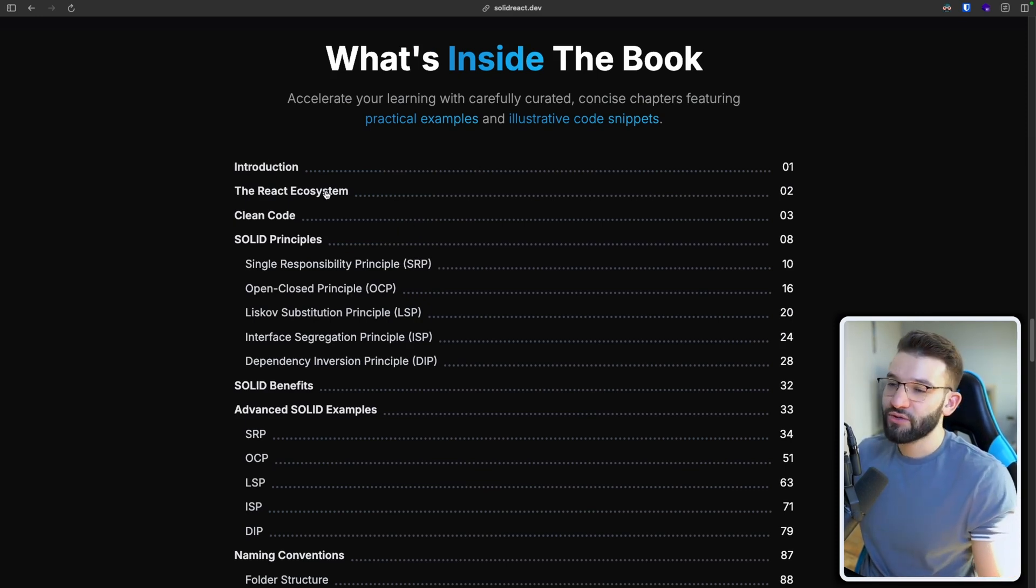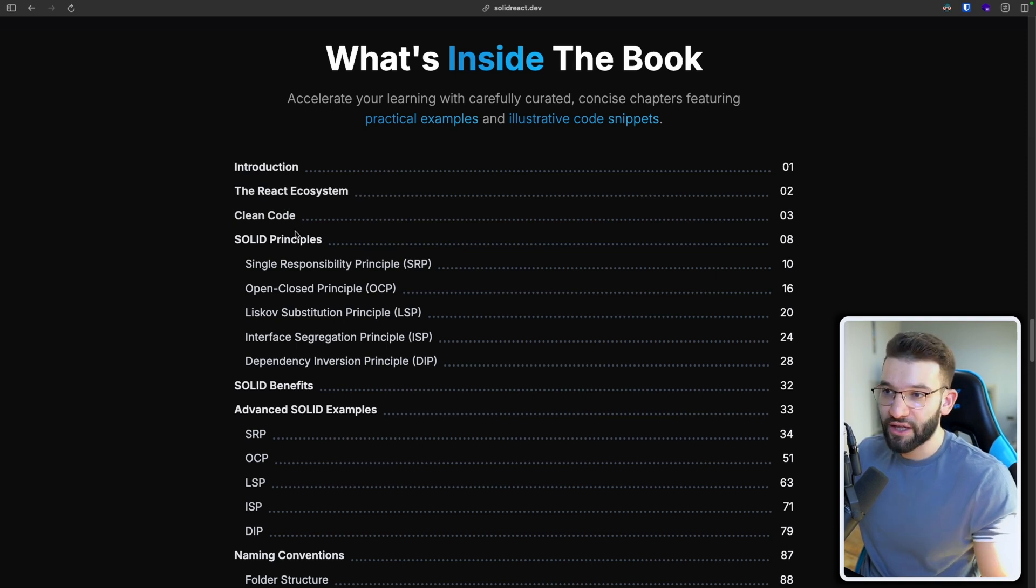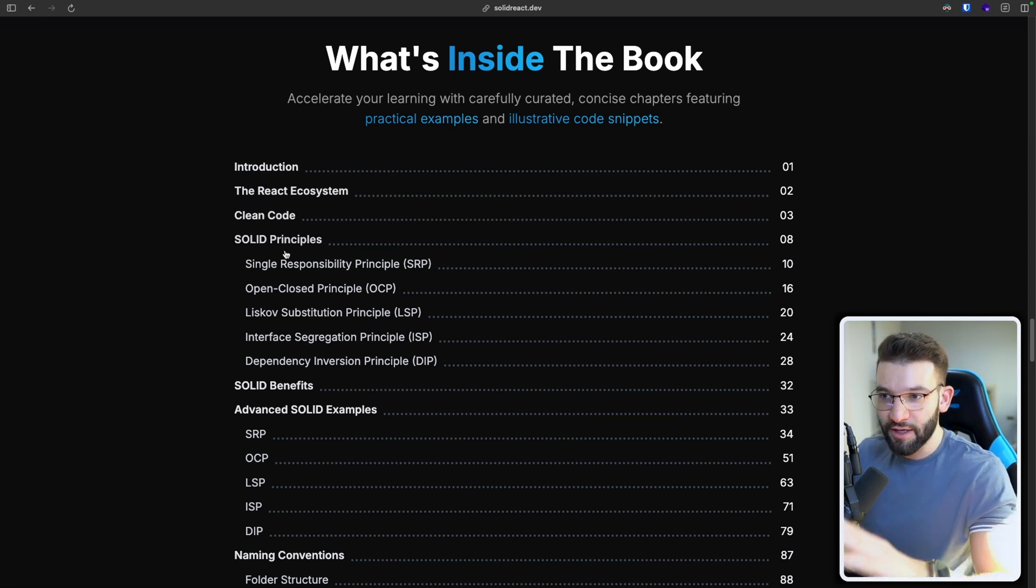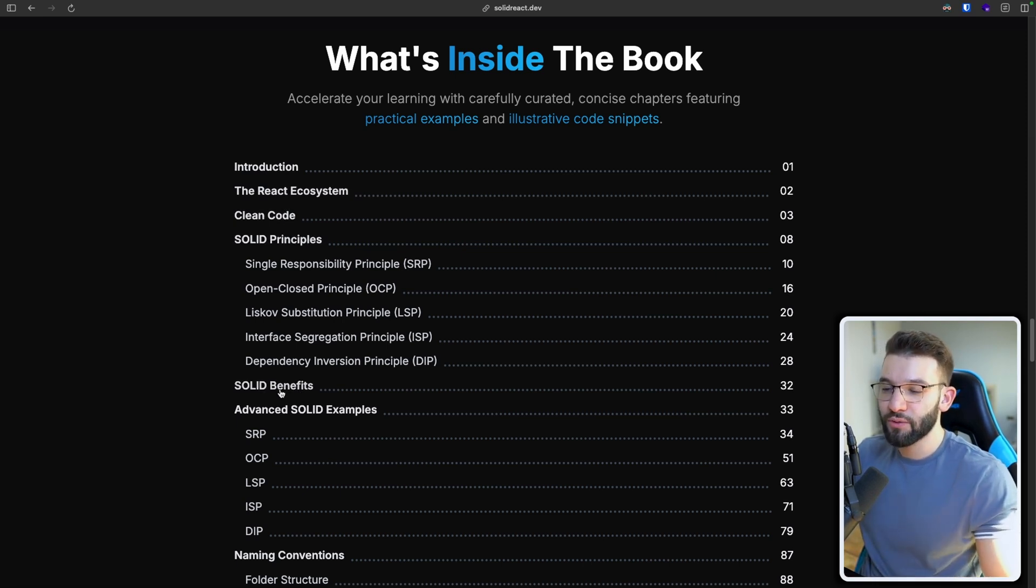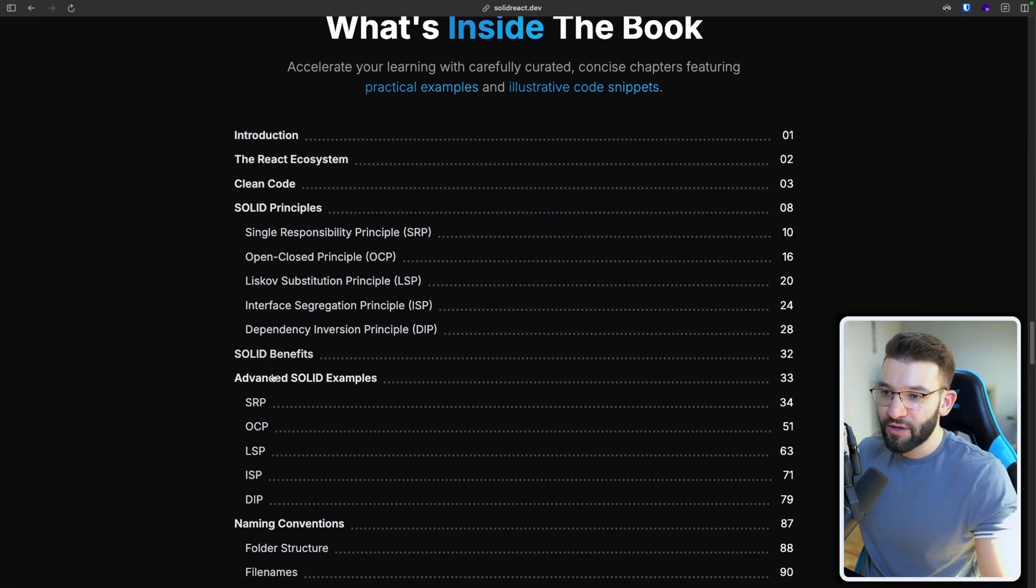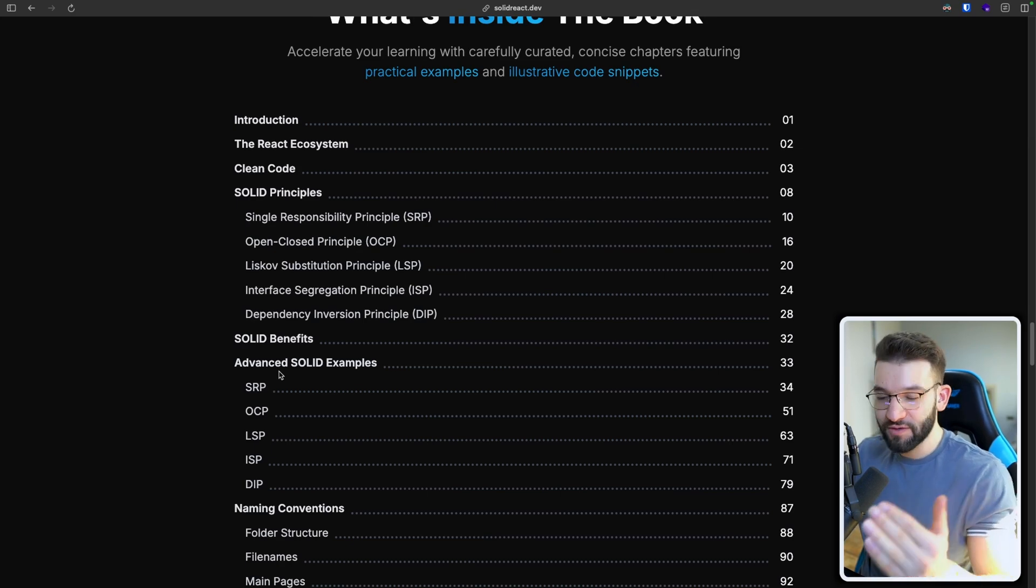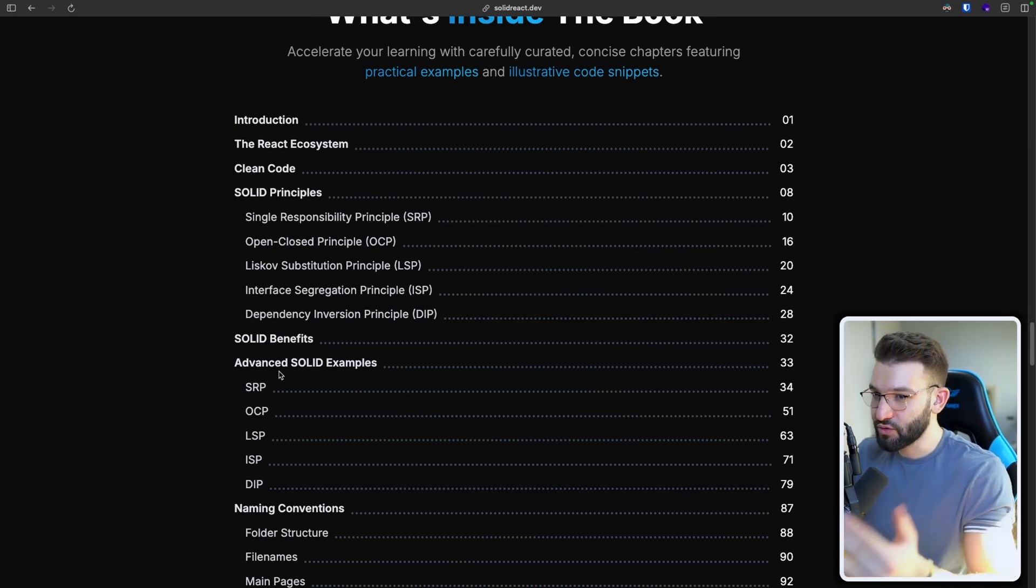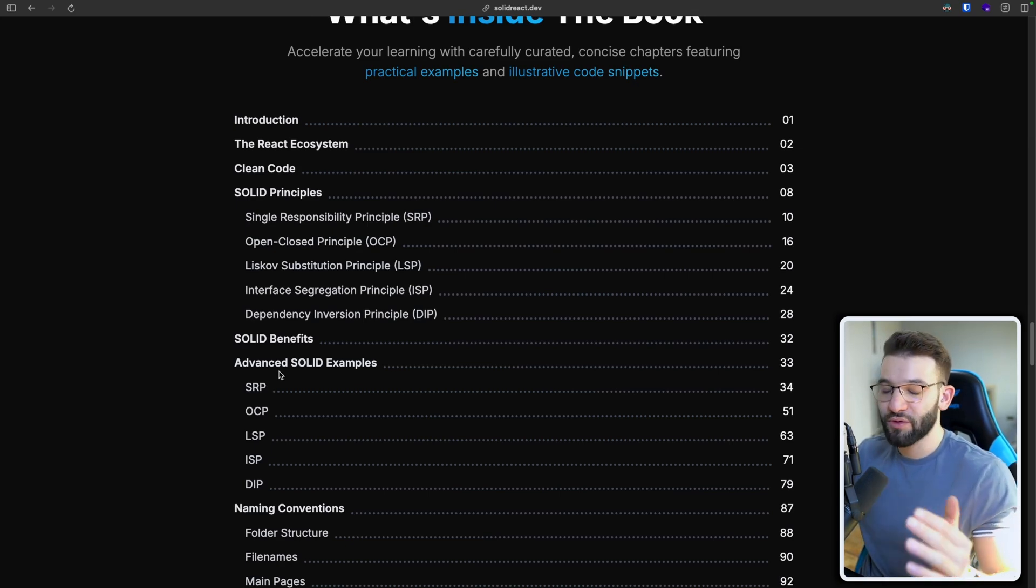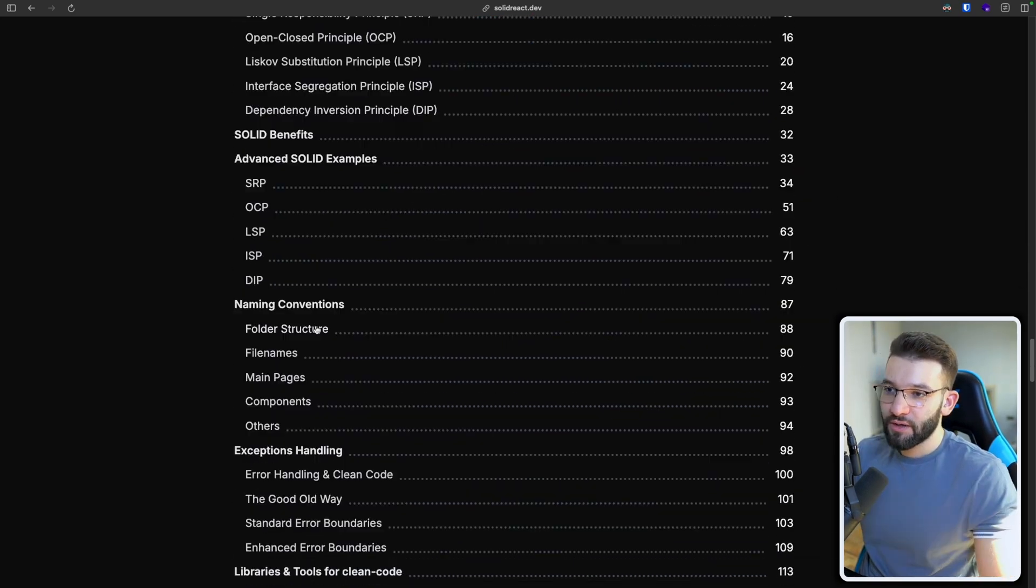From introduction to the React ecosystem, what is clean code, and the different solid principles, the solid benefits, advanced solid examples, like going deeper into solid principles with very advanced examples.